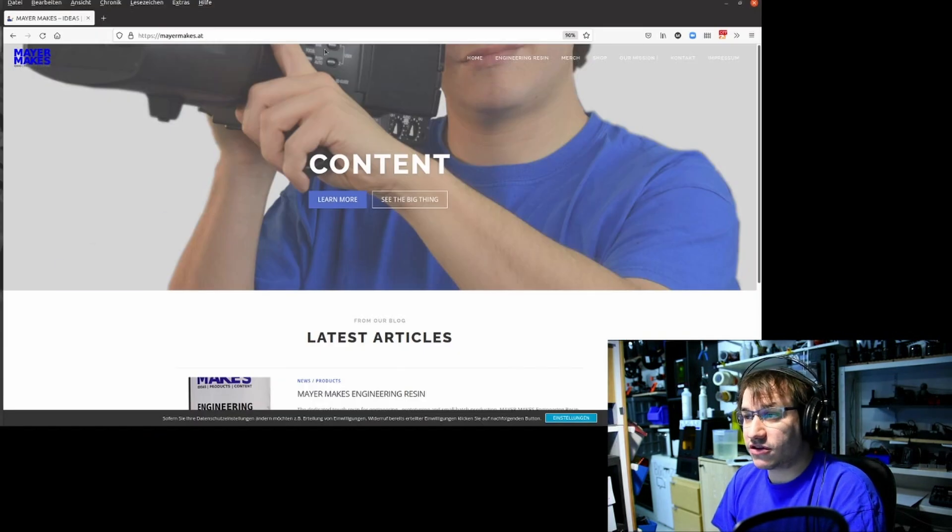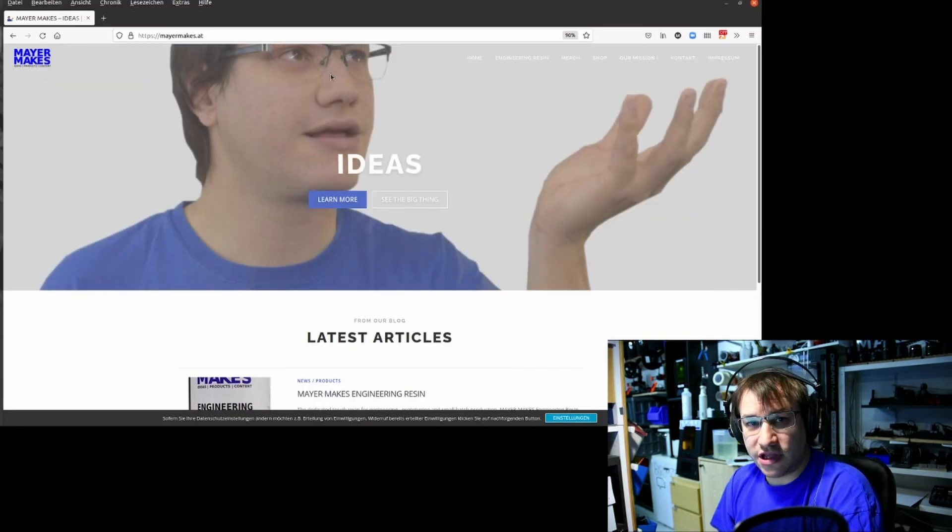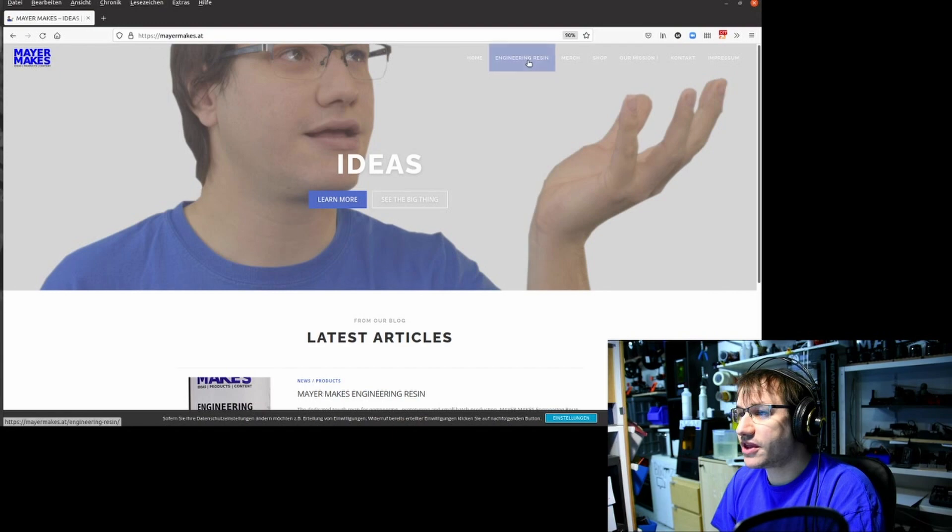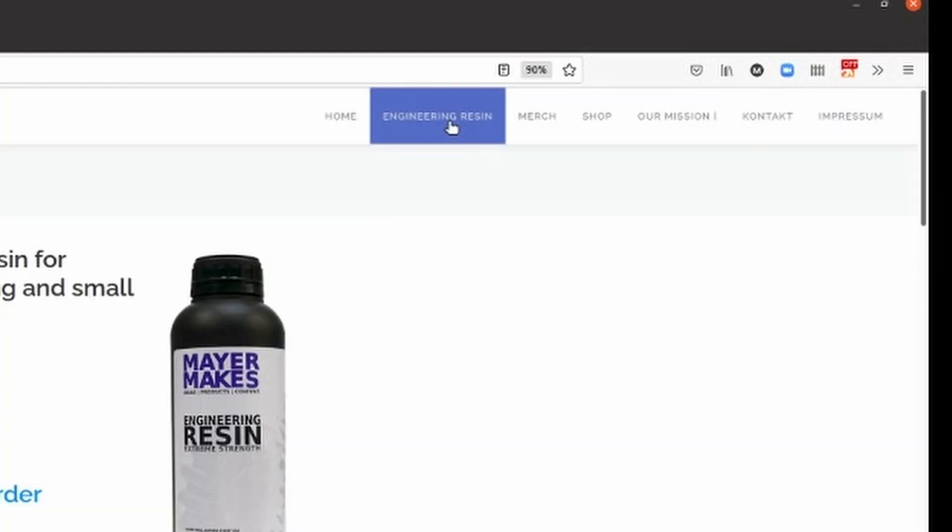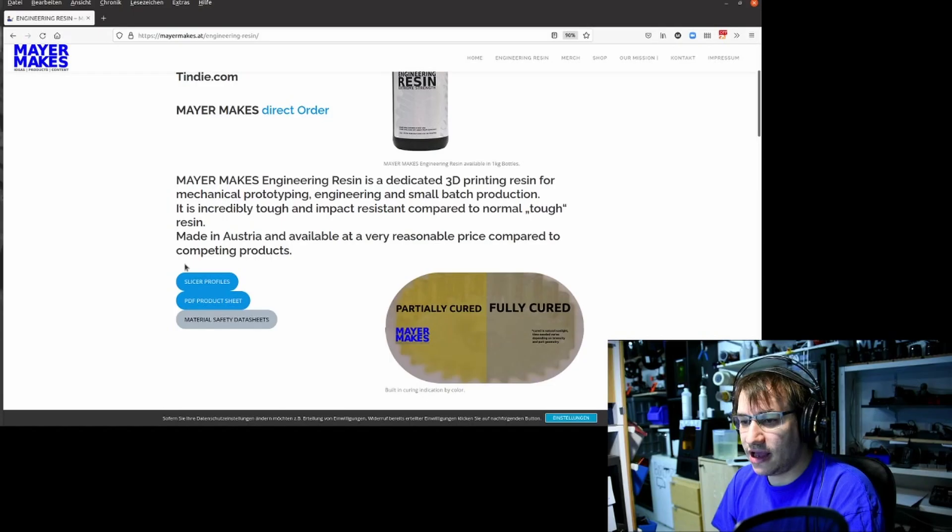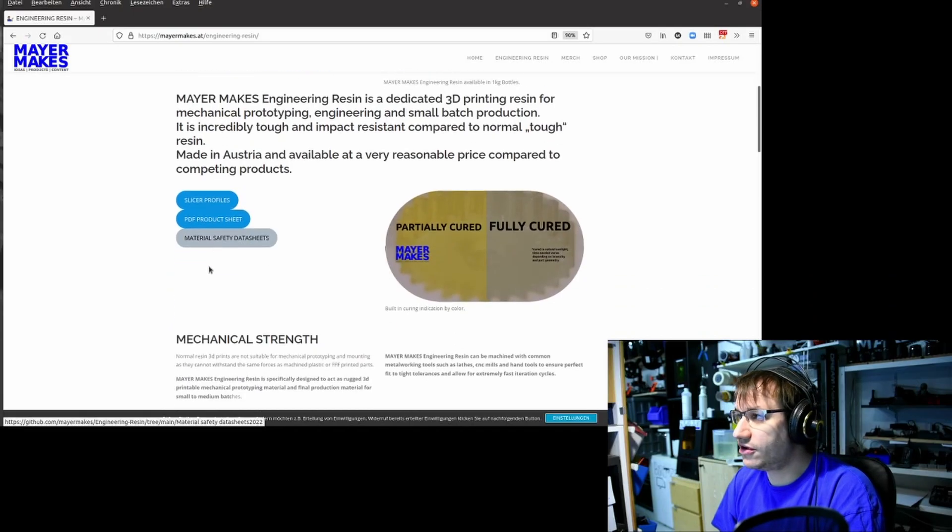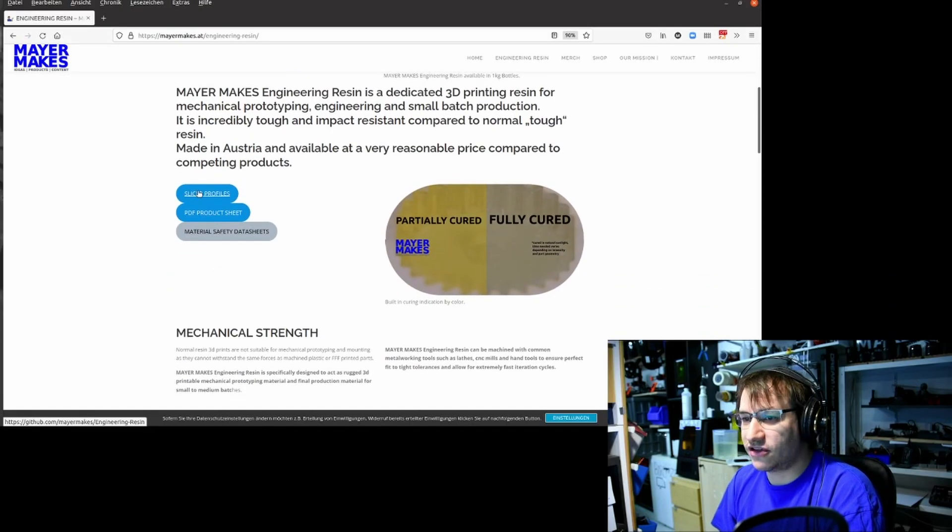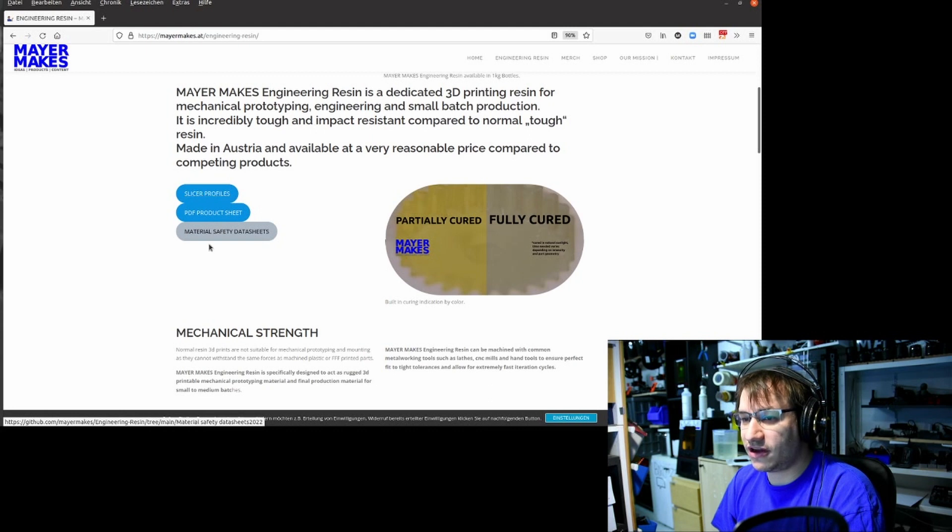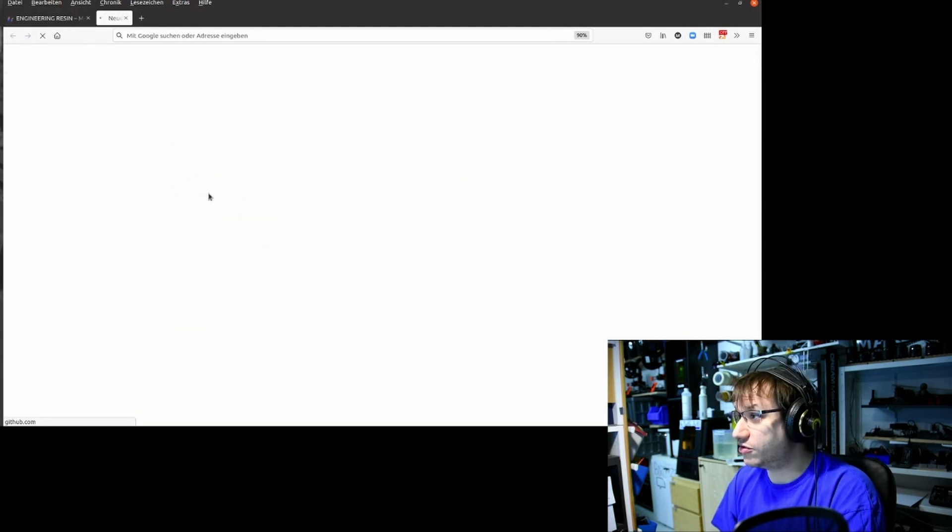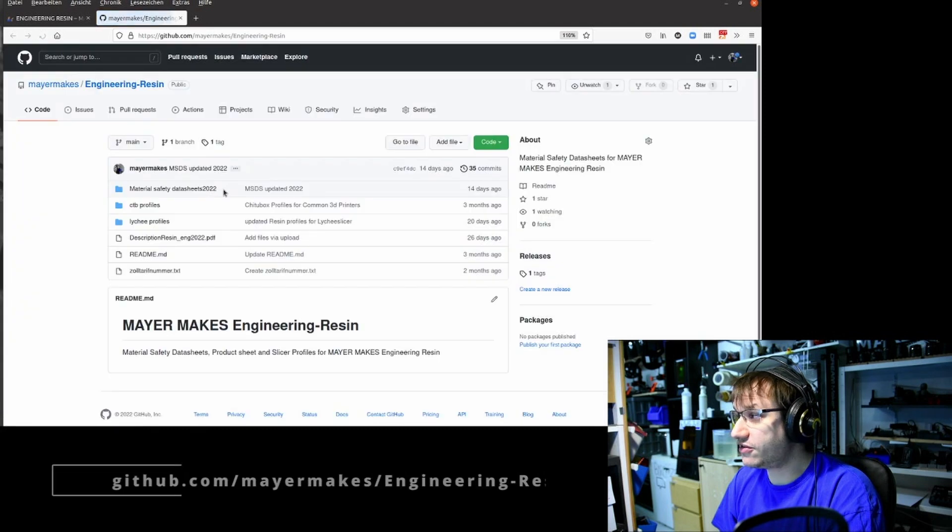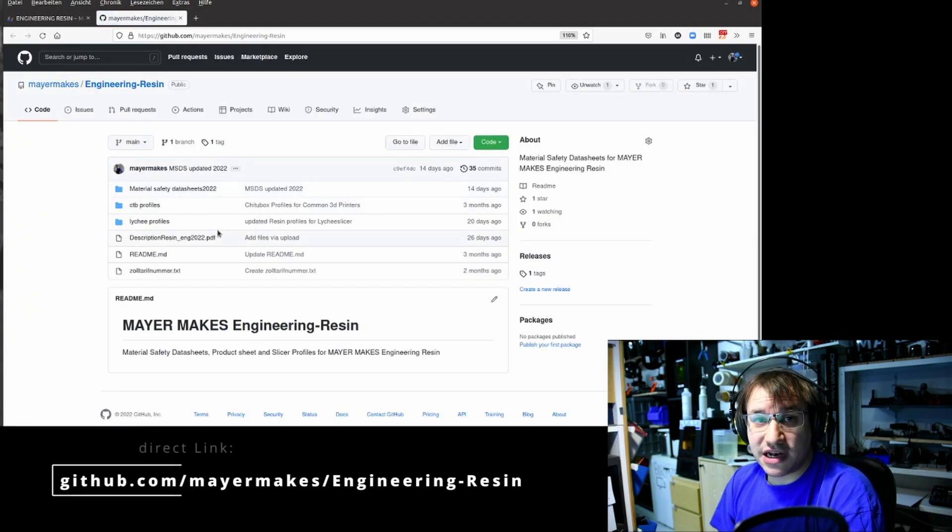If you go to mayermakes.at or .com or .de, doesn't matter, you click on Engineering Resin. There you have this section: slicer profiles, material safety data sheets, product data sheets. But you want to go to slicer profiles.